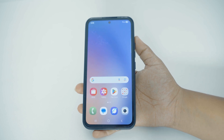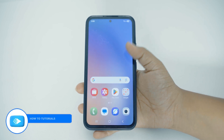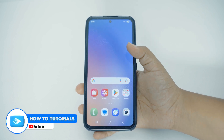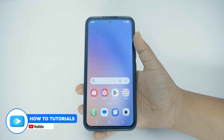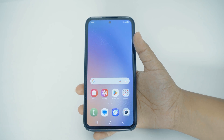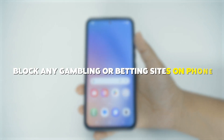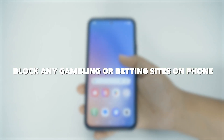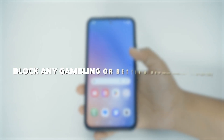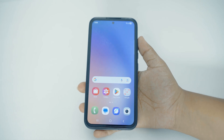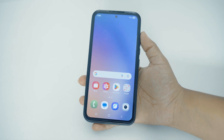Hello everyone, welcome back to our channel How To Tutorials. In today's video, we're going to see how you can block any gambling or betting sites on your phone. It is a very easy and simple process, so let's dive right into it.